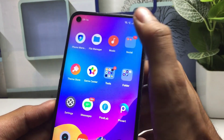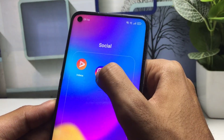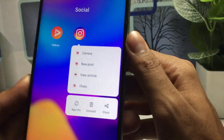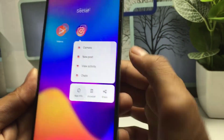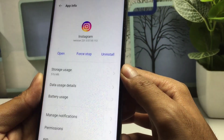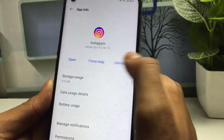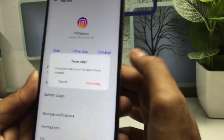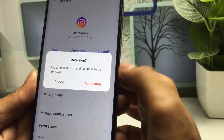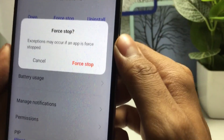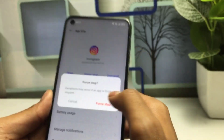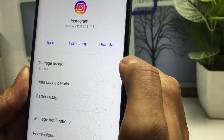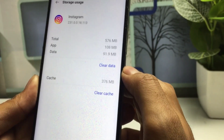Press and hold down on the Instagram application and you will see 'App Information' — tap on that. You will see options: Open, Force Stop, and Uninstall. Firstly, you have to Force Stop this application — click on Force Stop. Once you have done that, go back.